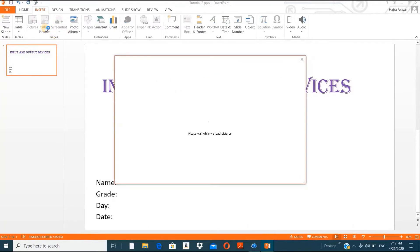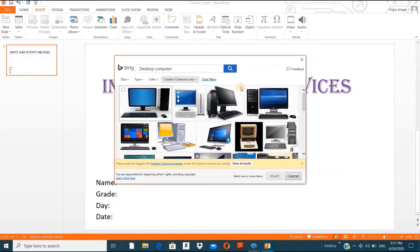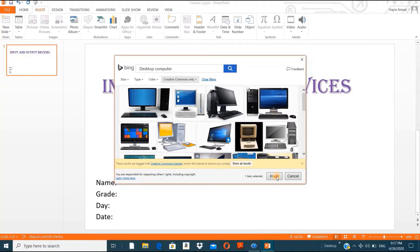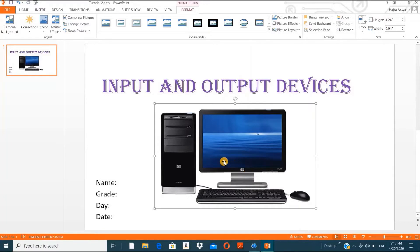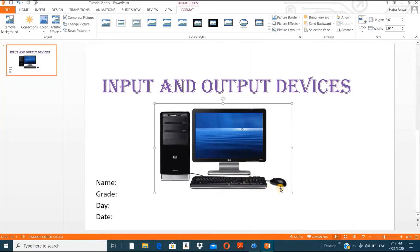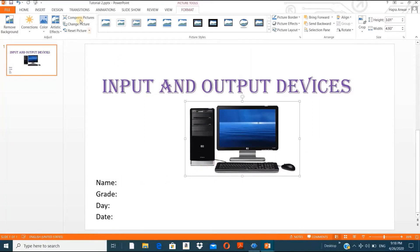From the Online Pictures search, I'll search for 'desktop computer' since the topic is Input and Output Devices. I'll choose a picture related to input and output devices — click it and then Insert. The picture downloaded. Now my picture is related to the topic — it shows input devices and output devices. Let's make it a little bit smaller.